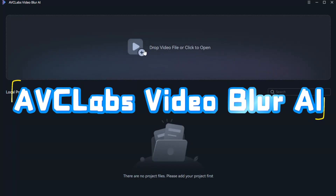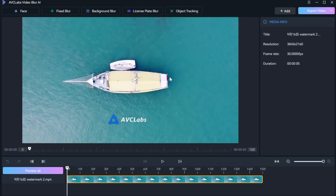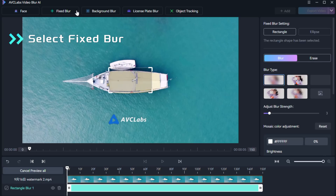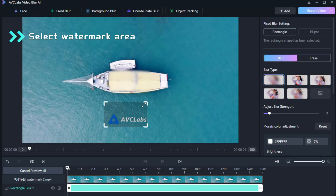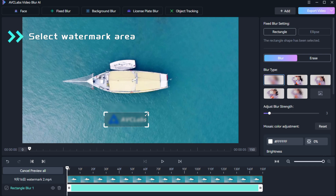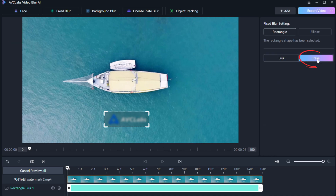First, open ABC Labs Video Blur AI and import your video. Second, select Fixed Blur. Third, select Watermark Area and choose the Erase feature. The watermark disappears instantly.